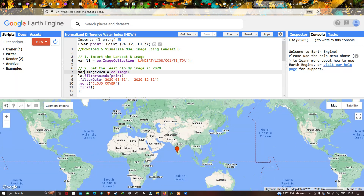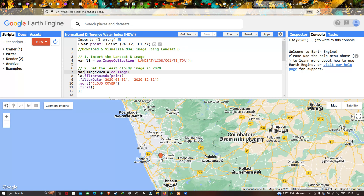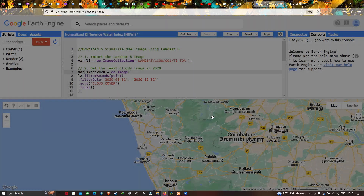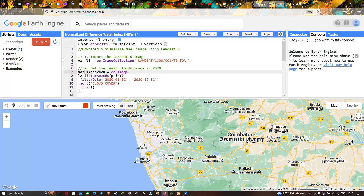Now let me show you that. You can see we have imported a point data into our study region. Let me remove this point and show you how to place a point in Earth Engine. I've deleted the point data, and now let me place a new point on my study region. I'll click the option called 'Add a Place Marker' and place the point on the study region.